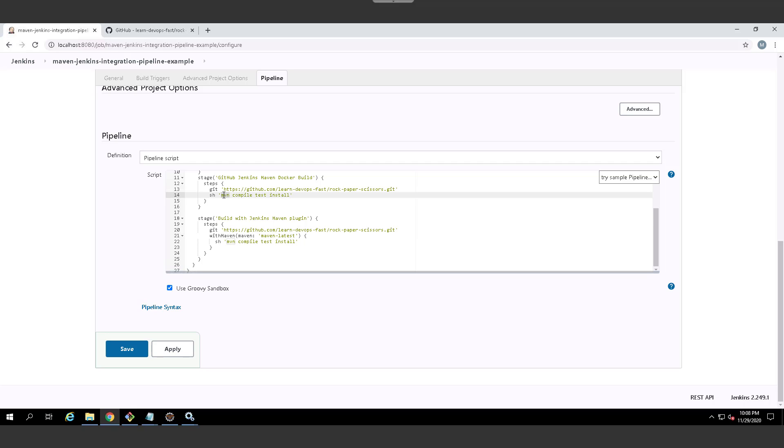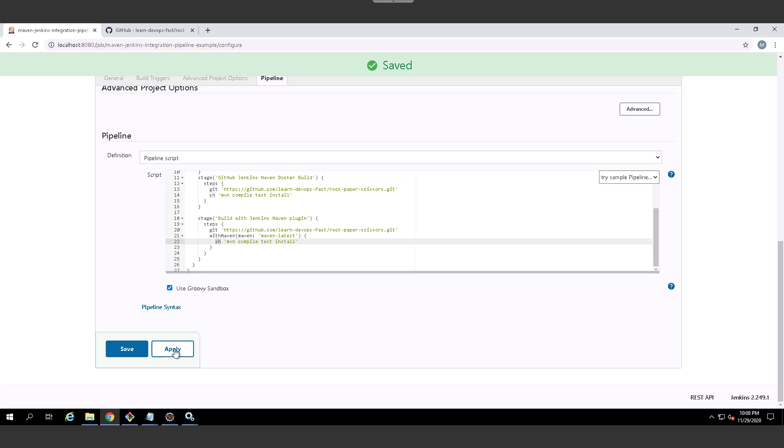And I'm going to compile my code with that particular version. Whereas this one up here, it just uses the maven version that's on the path. So that's just one example of how we can get it to work there. Notice I've got the sh as usual stands for shell script. I'm on windows, you would normally do bat on windows, but I find it works the same way.